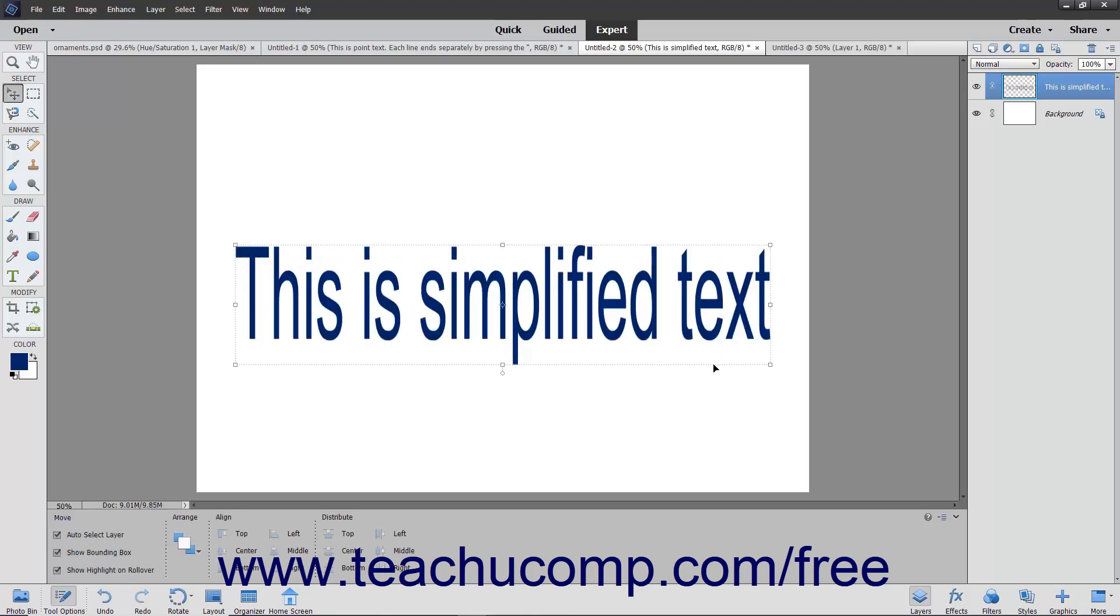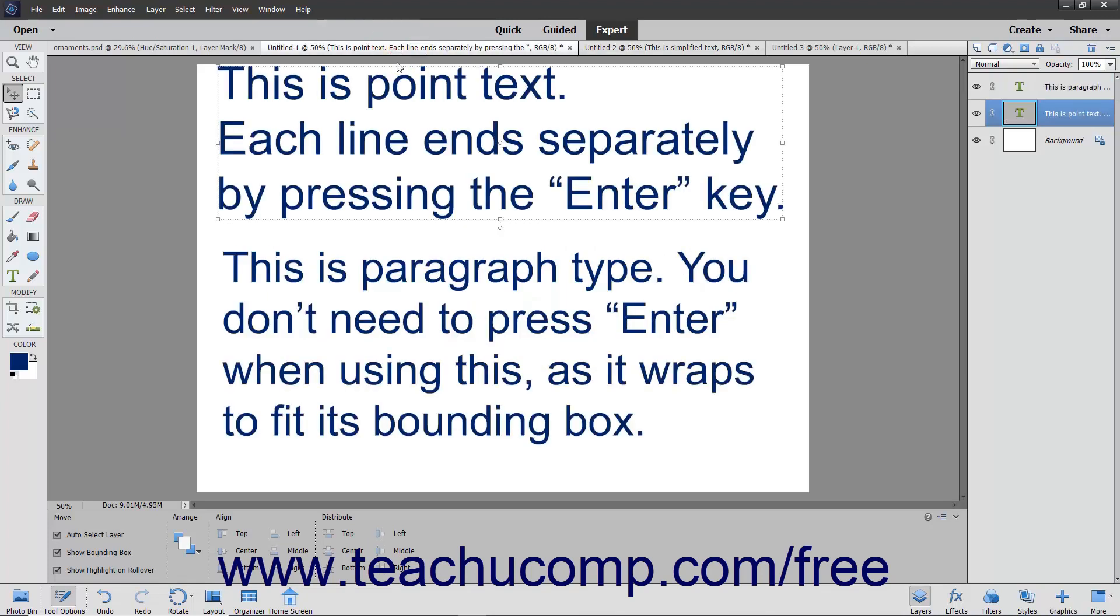You simplify text to merge text with an image or apply filters to text. Simplifying text is covered in an upcoming lesson. There are two basic types of text in Elements: Point Type and Paragraph Type.